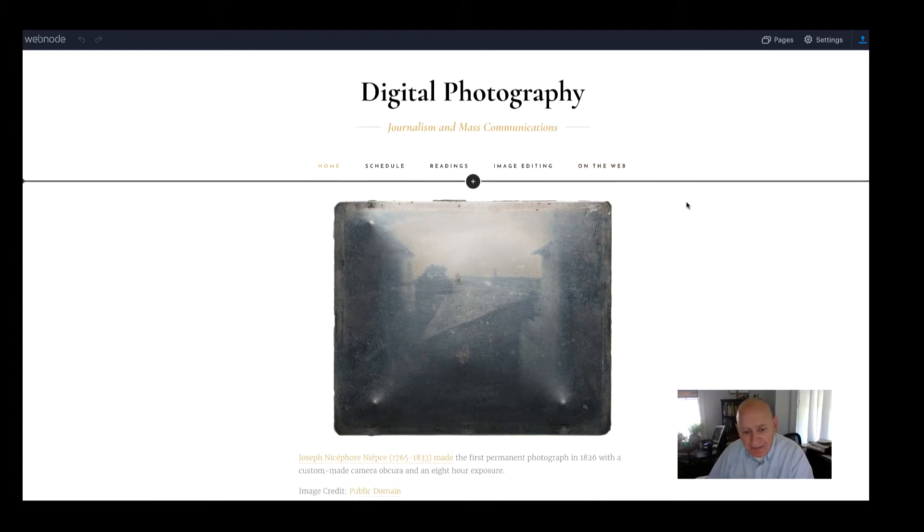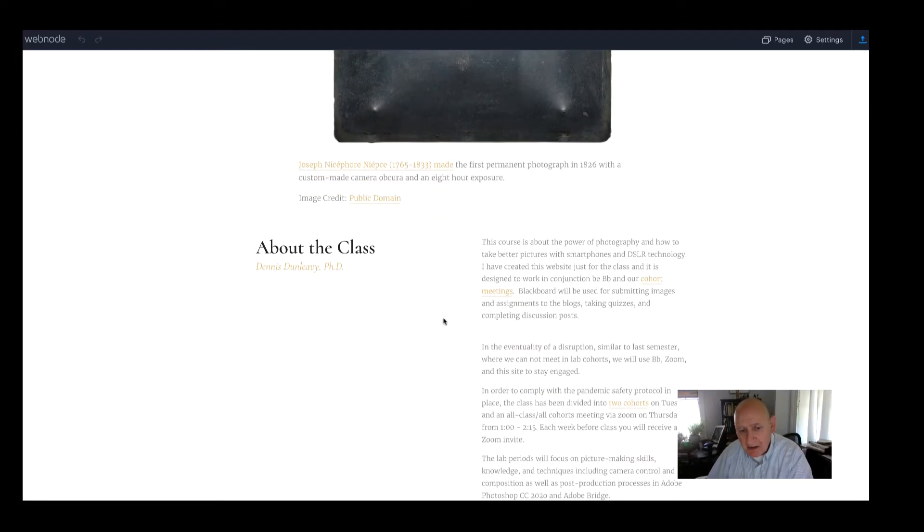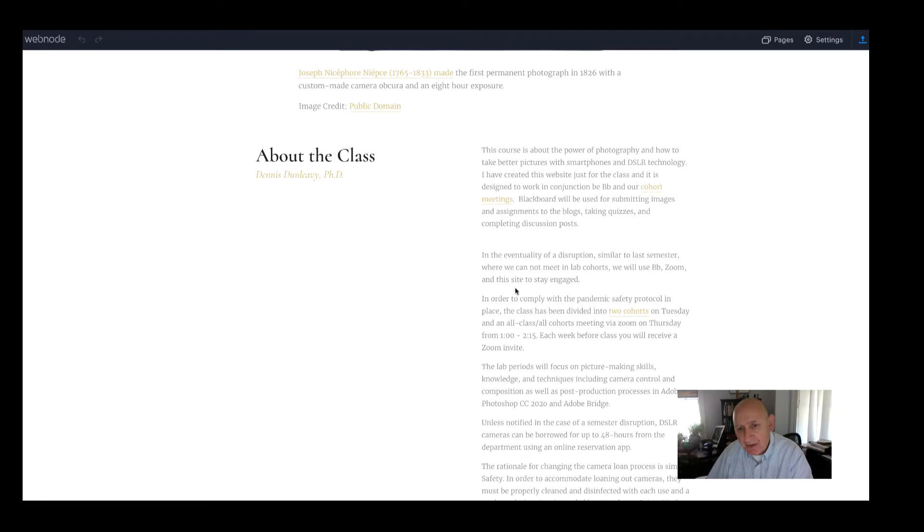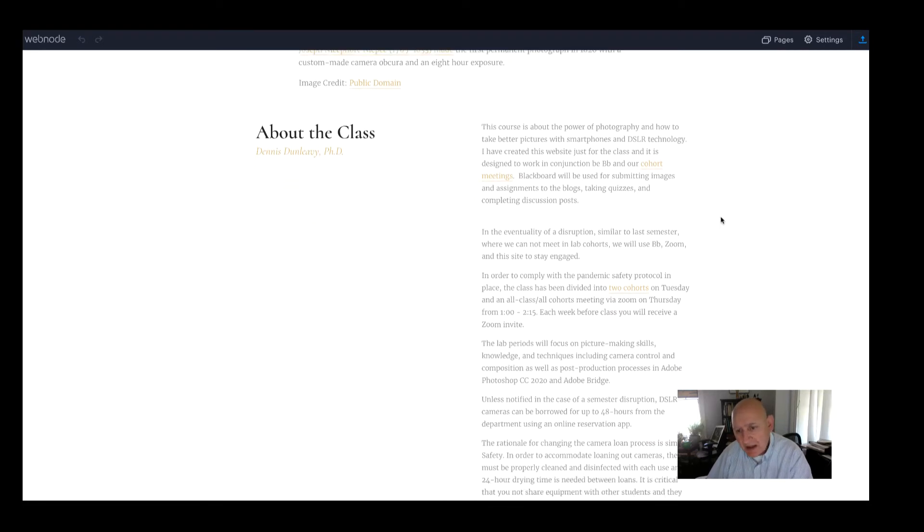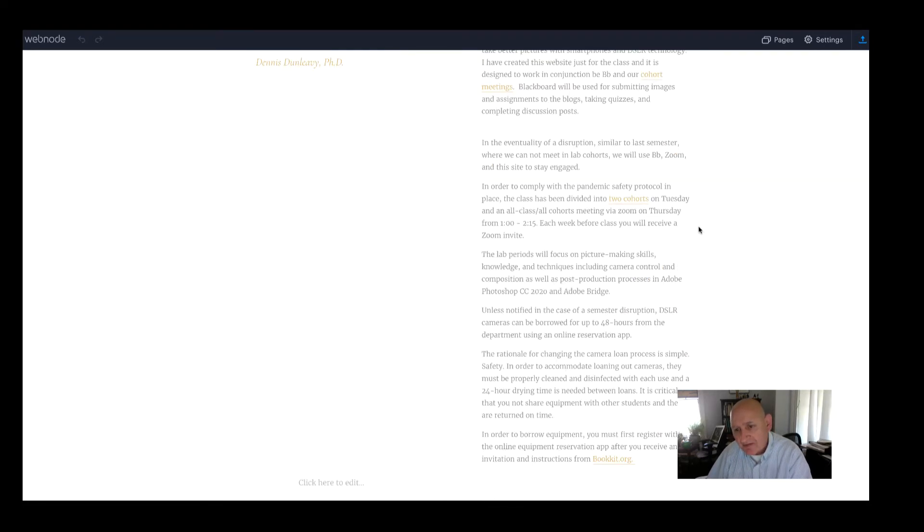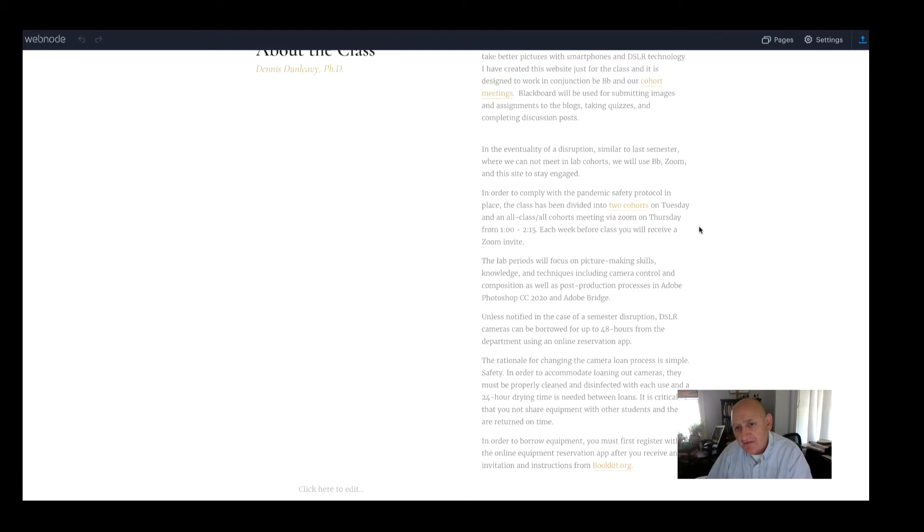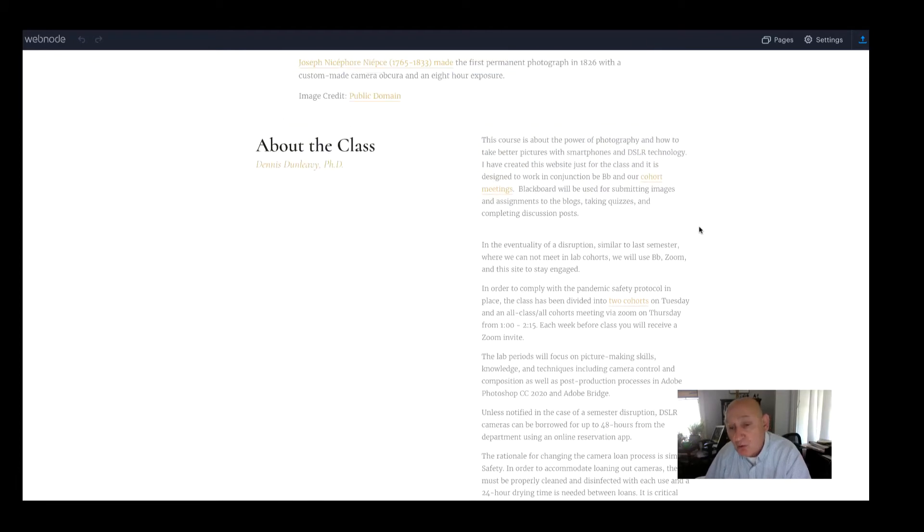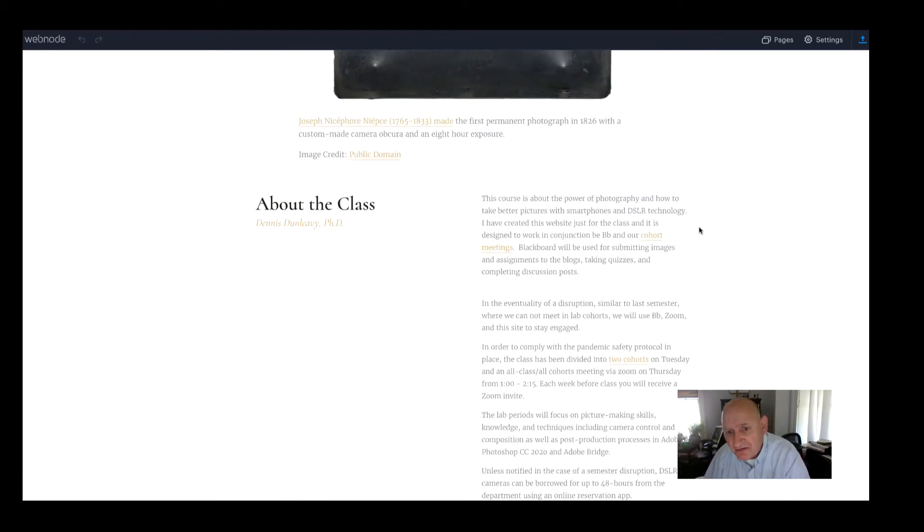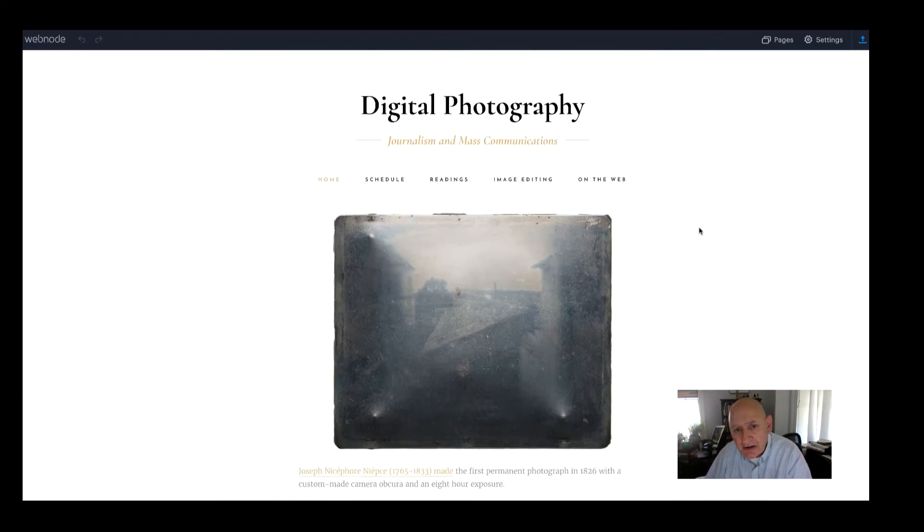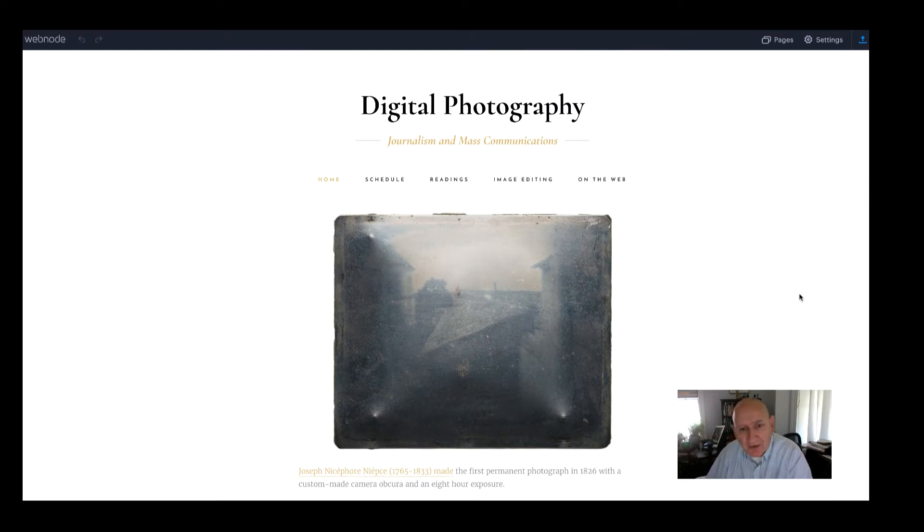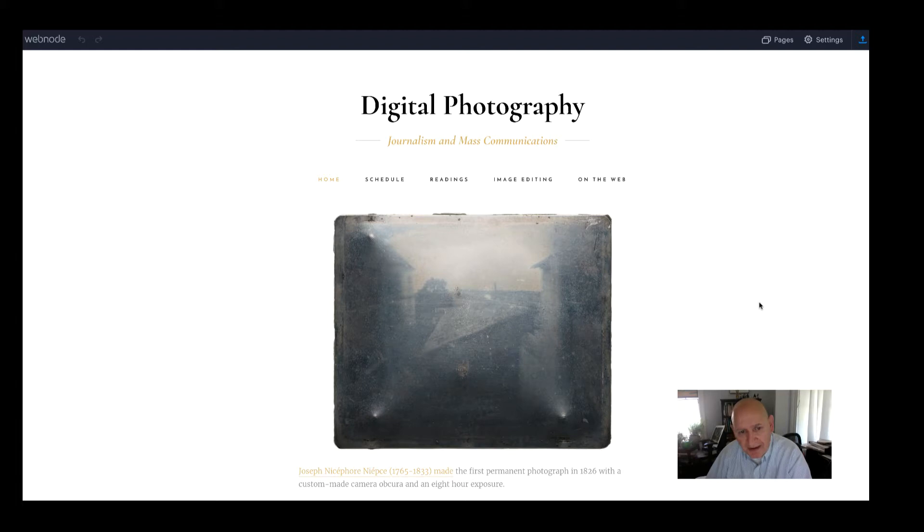So the website itself, down here at the bottom, I have an introduction about the class in terms of its cohorts and also about the camera reservation system. So our priority here is designing a flipped hybrid class that will keep you safe for the whole semester.